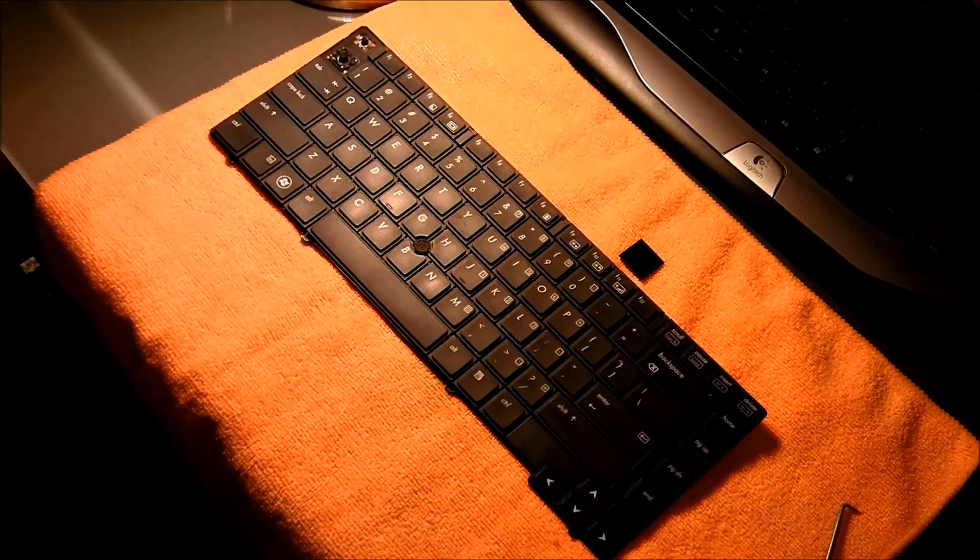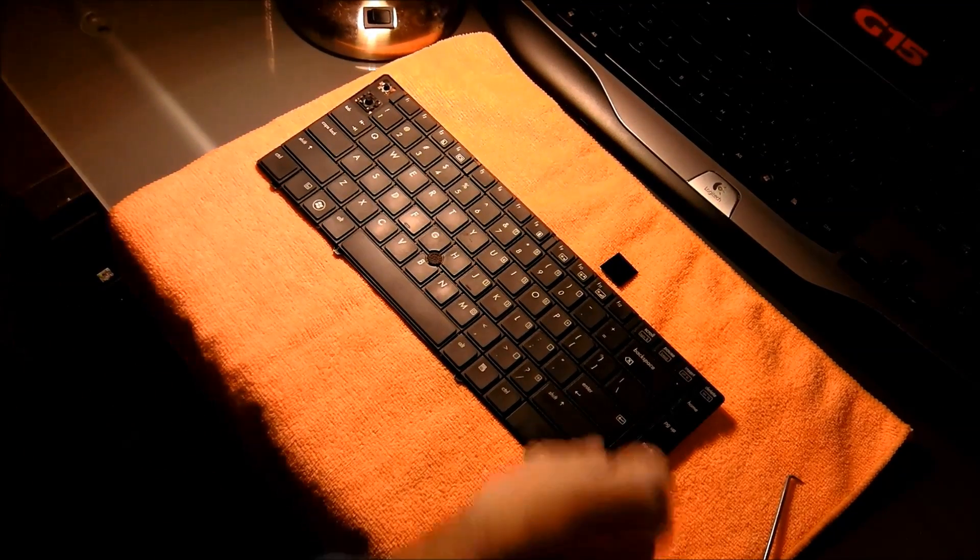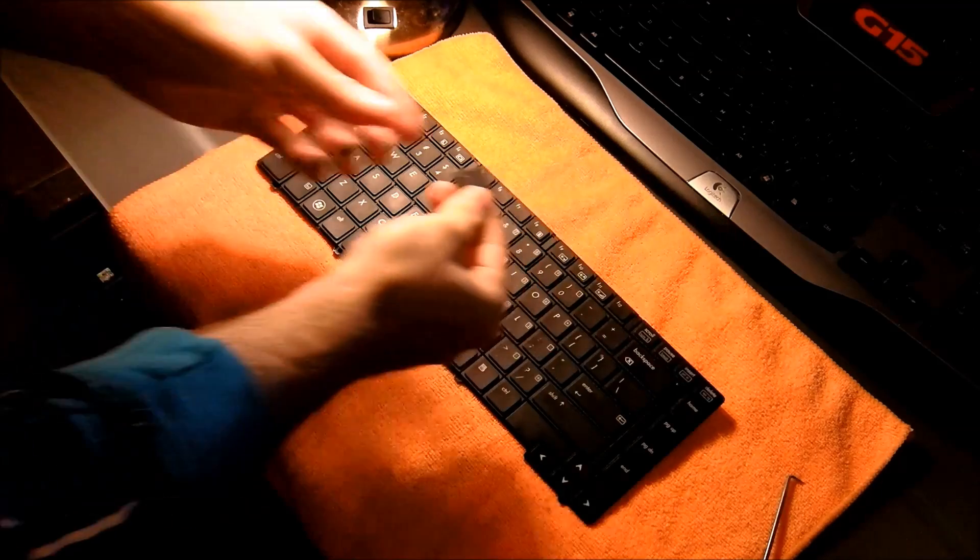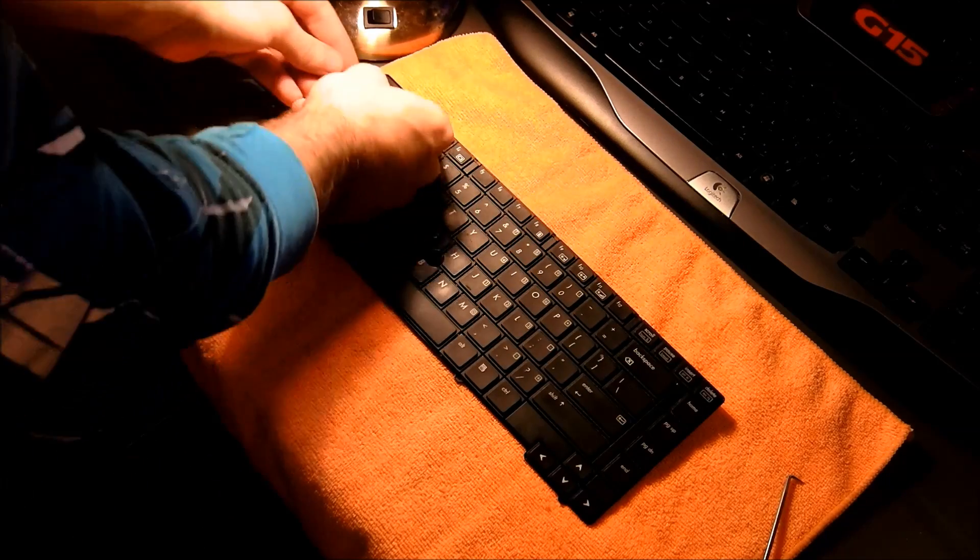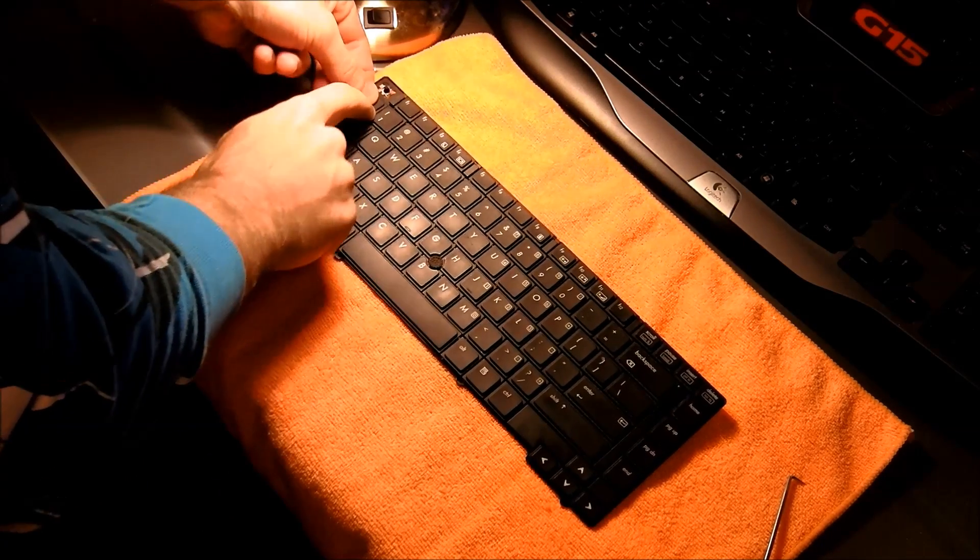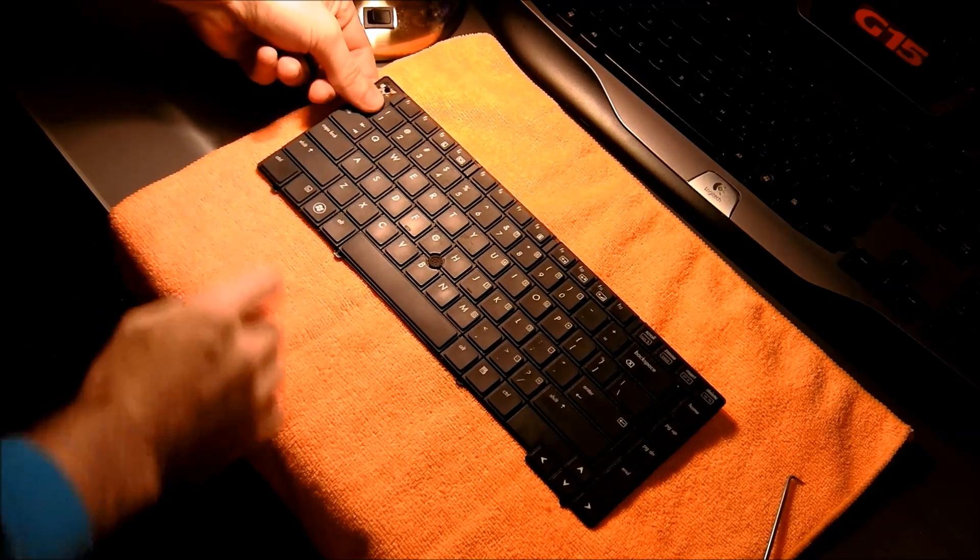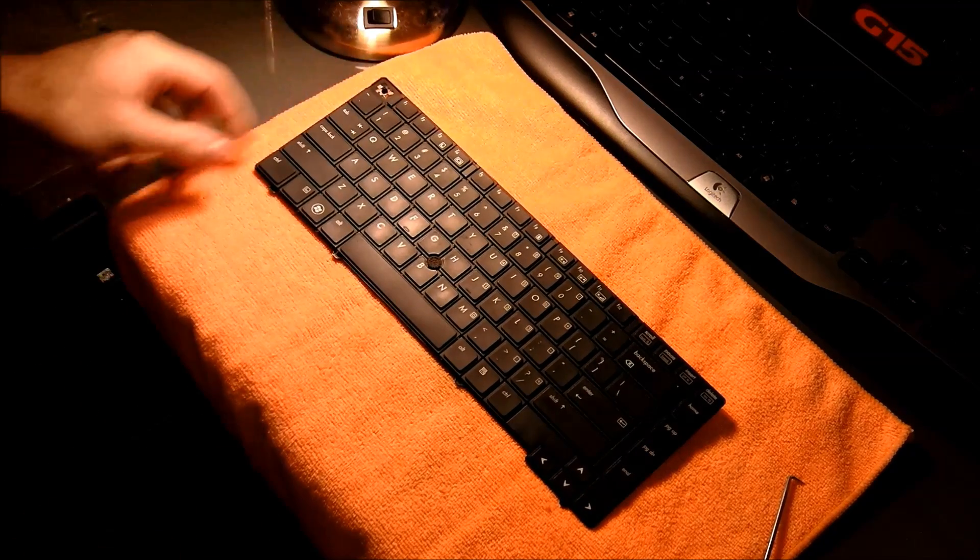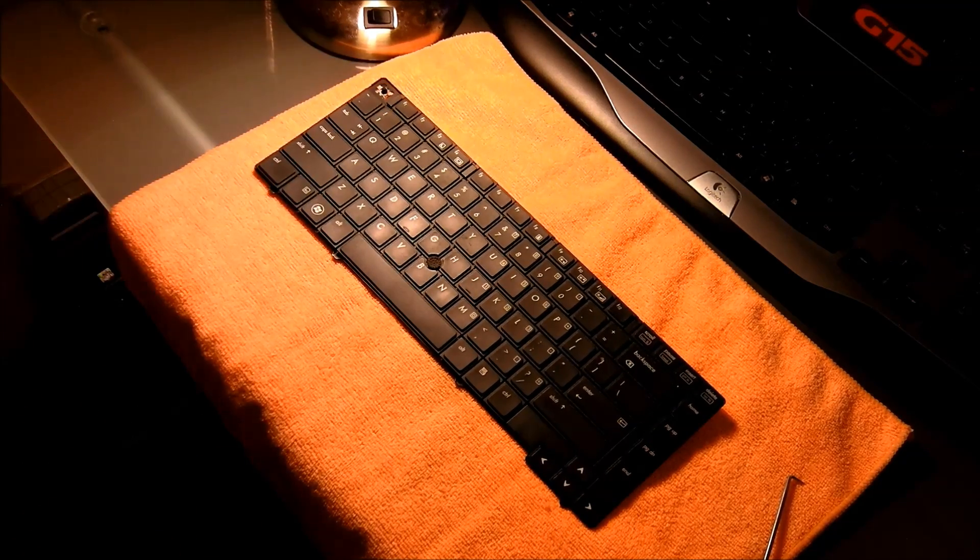So that should cover all the keys on the EliteBook. It's really pretty simple. Once you get it, once you tear into it, it's not too hard at all. Thanks for watching. Have a great day.